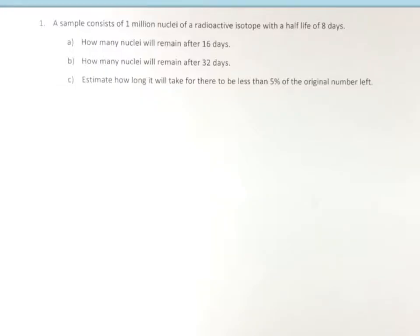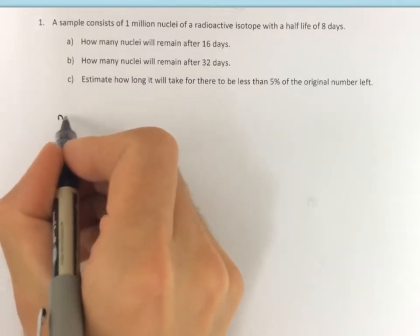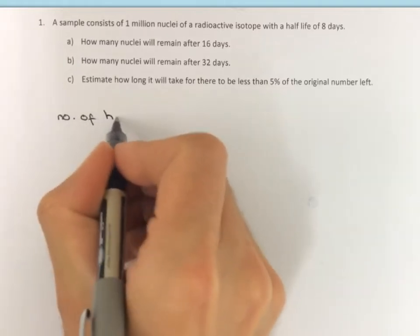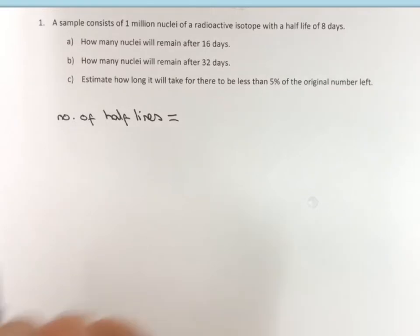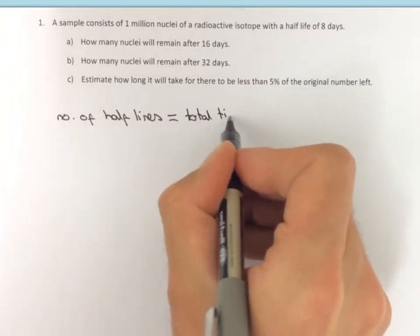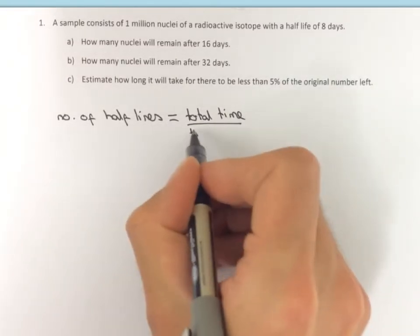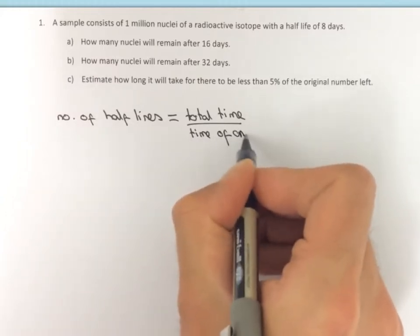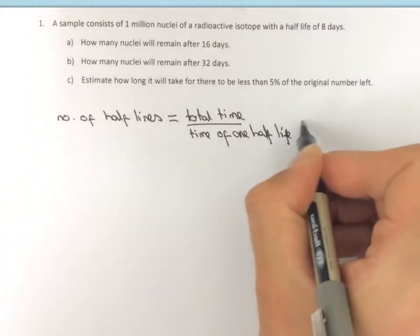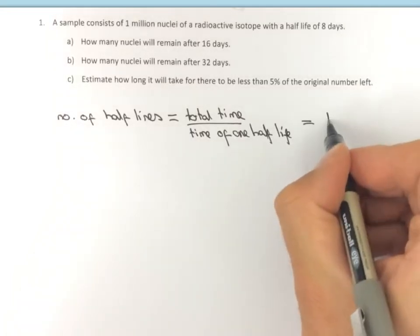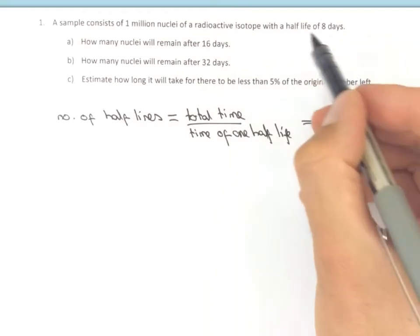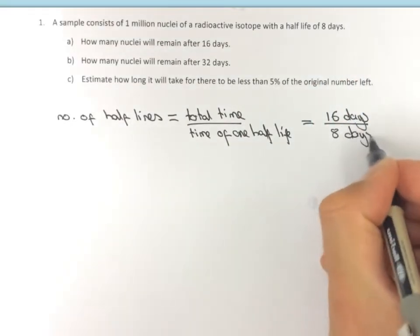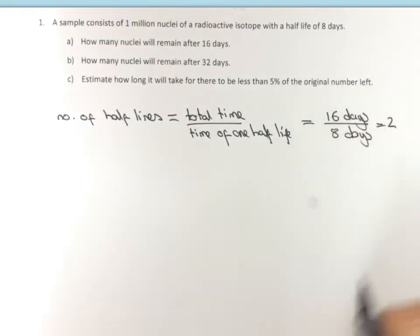Now we're ready to review questions 1A, B, and C. The first thing to do is work out the number of half-lives that have passed. For that, we do the total time over the time of one half-life. For part A, the total time is 16 days and one half-life is eight days, which tells us we have had two half-lives.